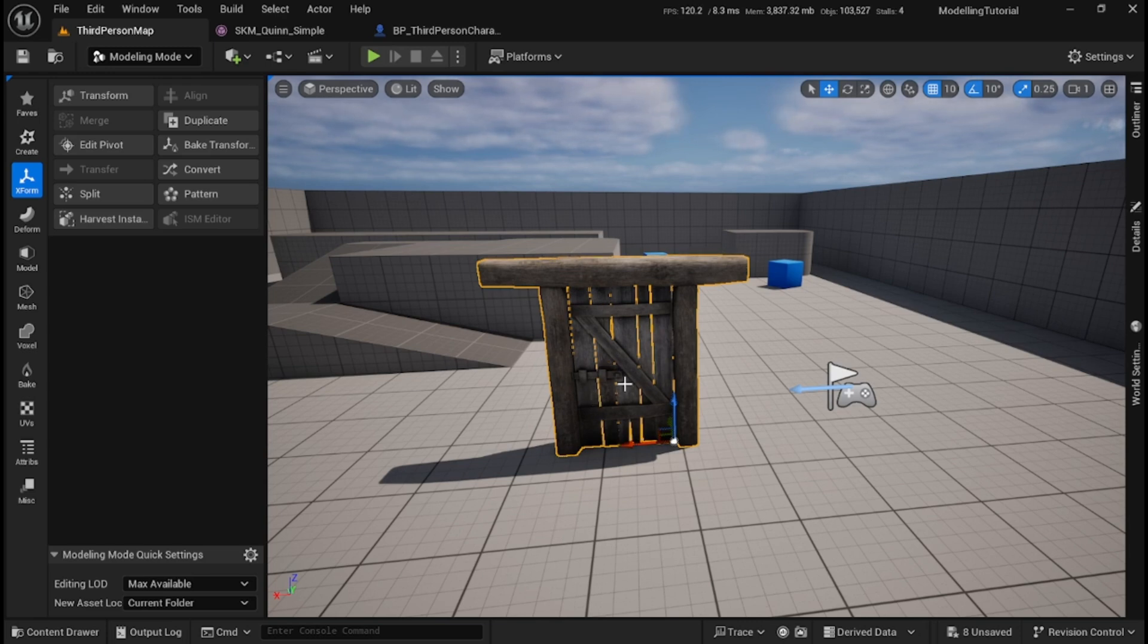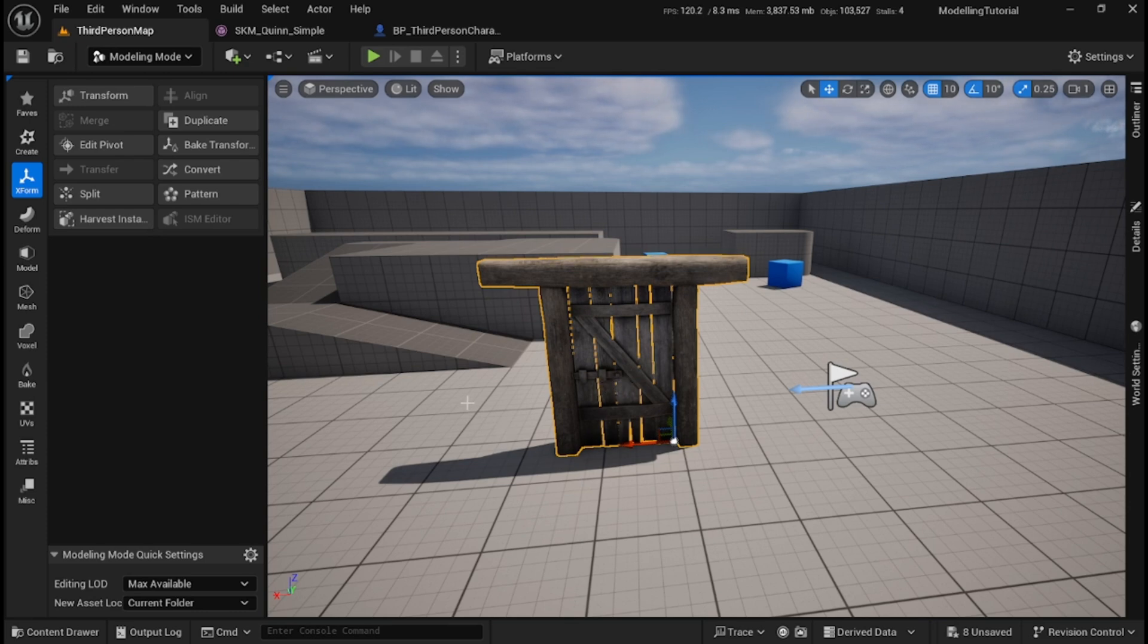Well, I'm going to show you how to fix it without leaving Unreal Engine 5.